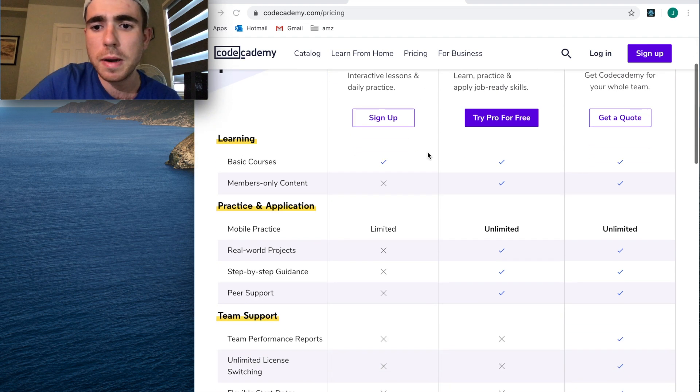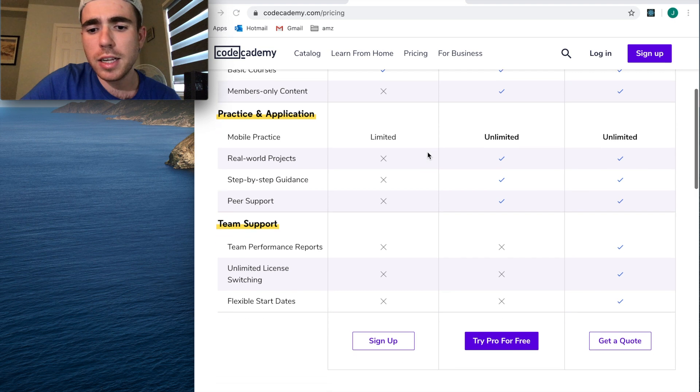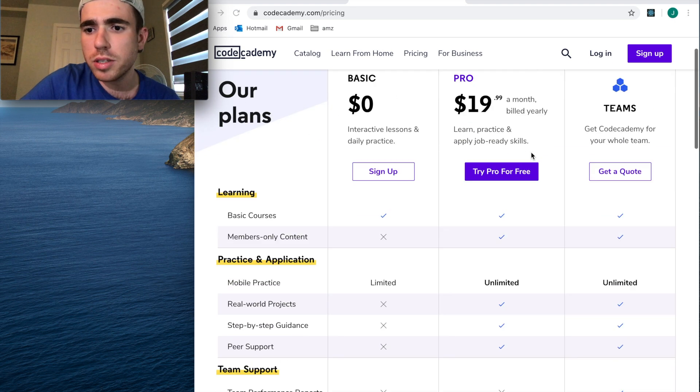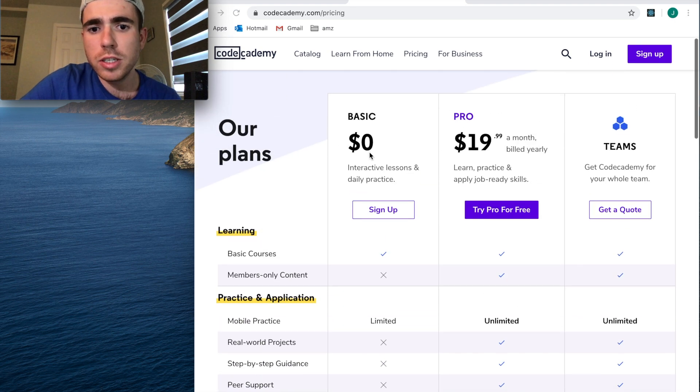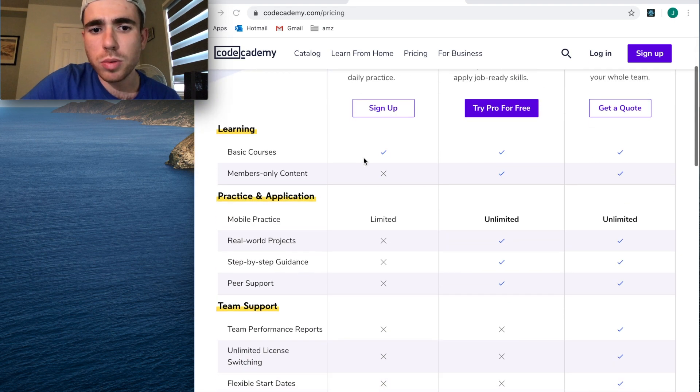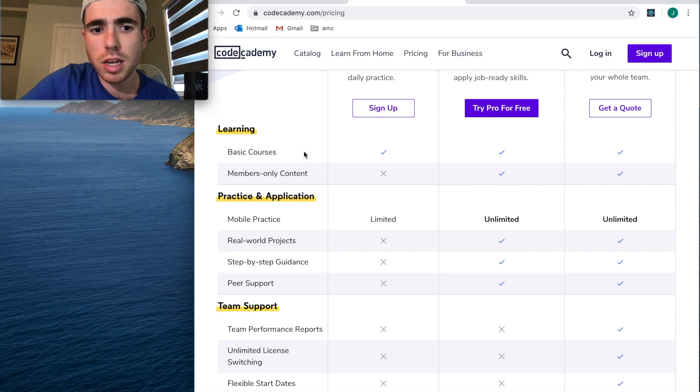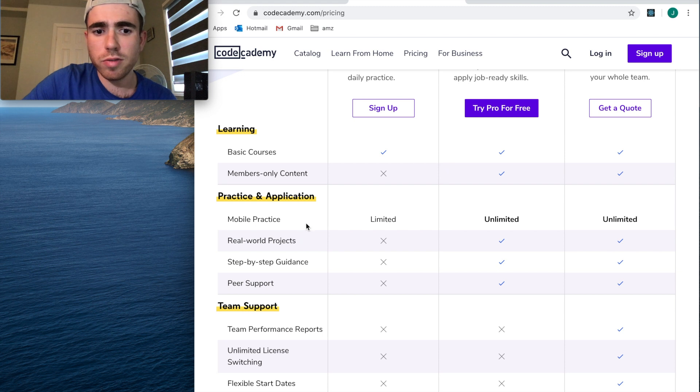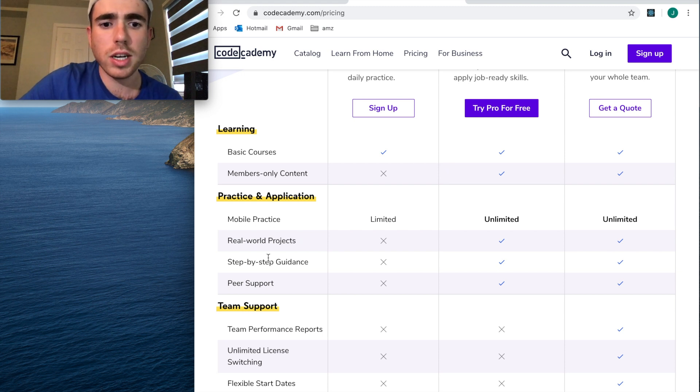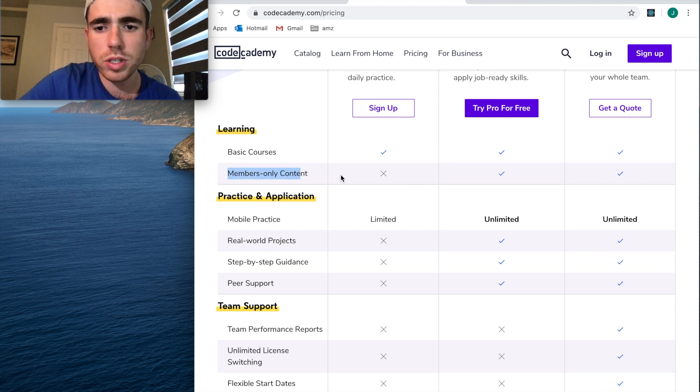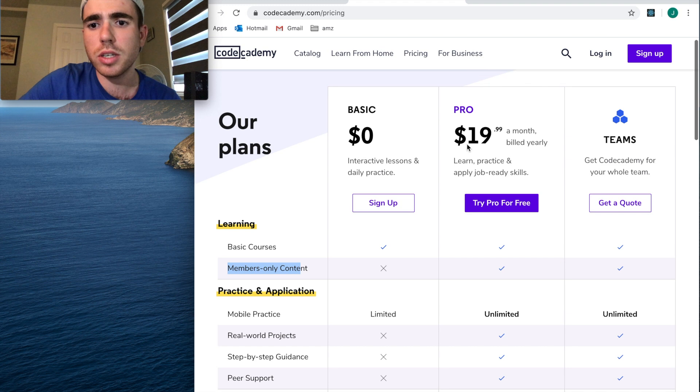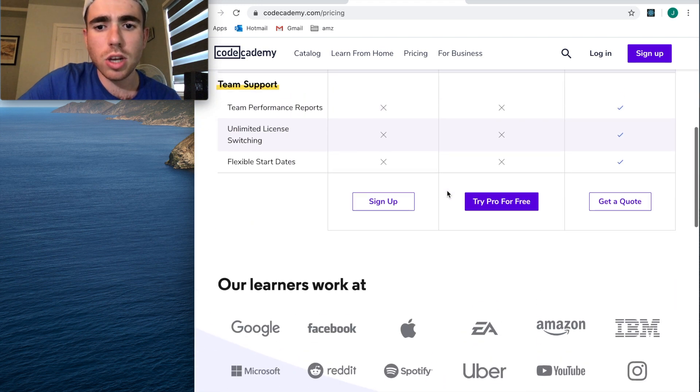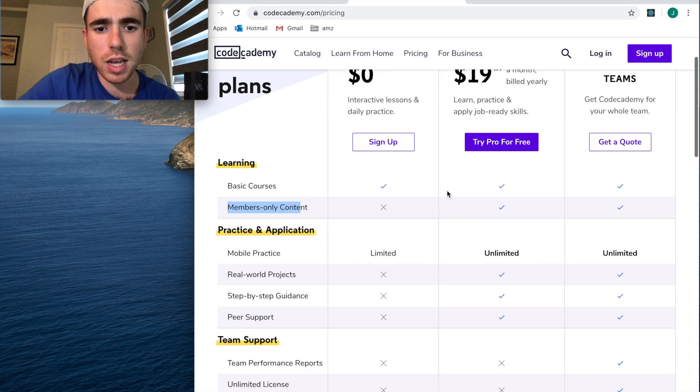Let's get started. Here's their pricing page. For zero dollars it looks like you get some basic courses. This sounds like probably some garbage that is not going to be that useful, because to get real mobile practice, projects, and the real meat of the courses, it sounds like you need a pro license.